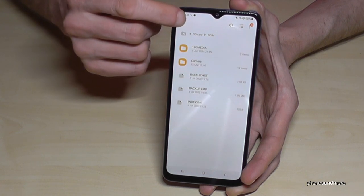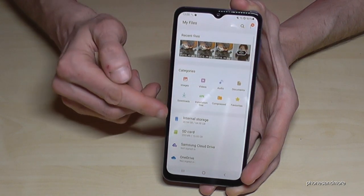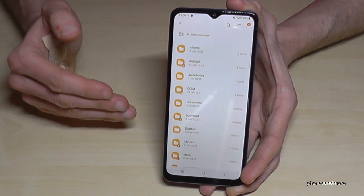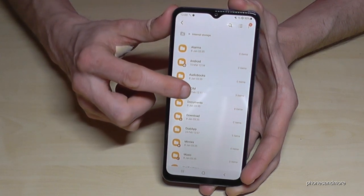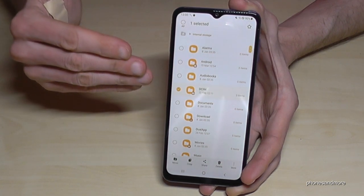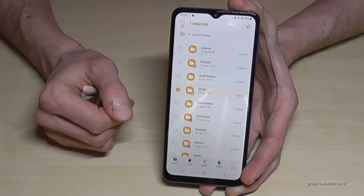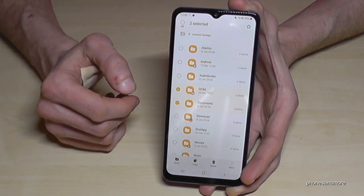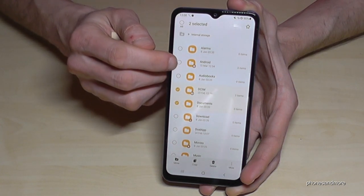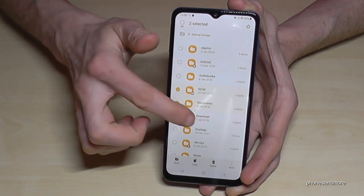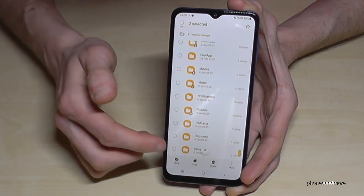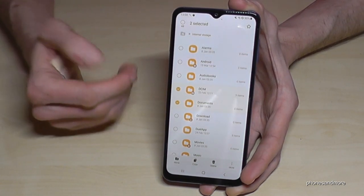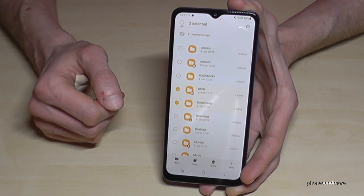Let me go back because I want to show you something else. Go back to the internal storage — the same thing we did with files we can also do with folders. If you hold the DCIM folder you can copy the complete folder to your SD card. You can also take the Documents, Downloads, and so on. But please be careful not to take the Android folder or other folders like the Samsung folder, because they can contain operating system data and the phone may not run well anymore.